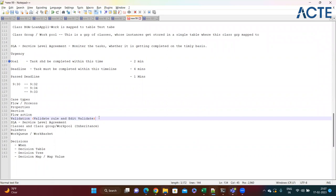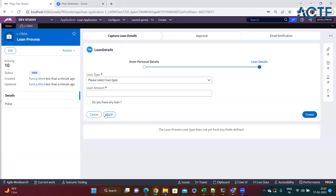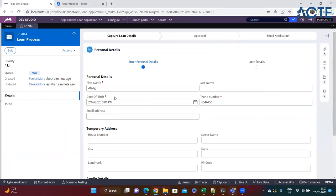For edit validate, you have to write Java code. Pega provides many out-of-the-box edit validates you can use. If there is a validation not provided by Pega, you can write your own - but you need Java knowledge. For the validate rule referenced in a flow action, no Java code is needed; you just use functions like date functions for validating phone numbers, email addresses, and so on.